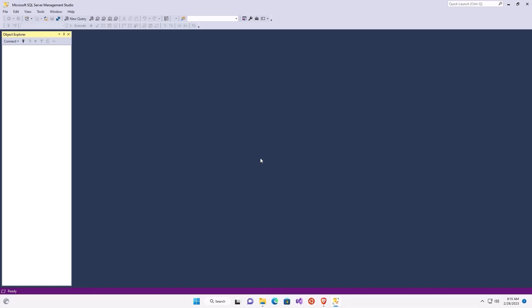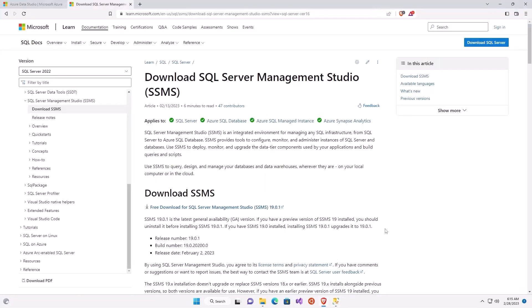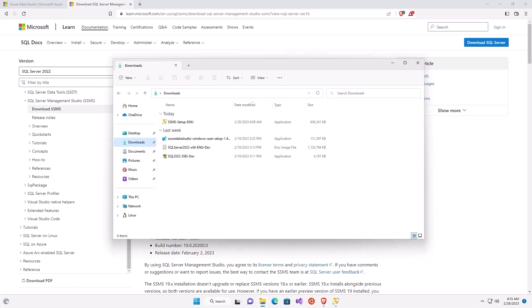This is SQL Server Management Studio. If you have not downloaded it before, do a quick Google search for download SQL Server Management Studio and you'll get the latest version, which as of the time of recording is 19.0.1. It is approximately a 630 megabyte download, so you will be waiting for a little bit of time, but that wait is well worth it.